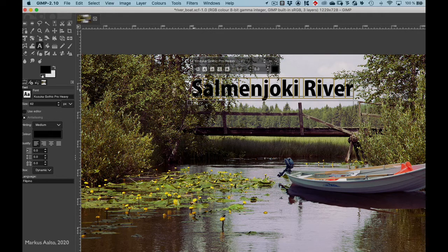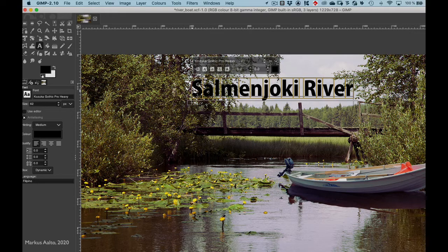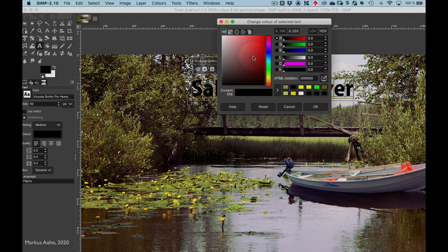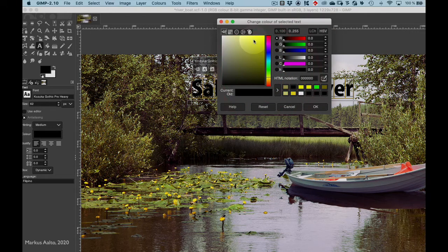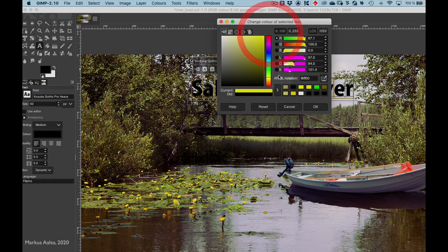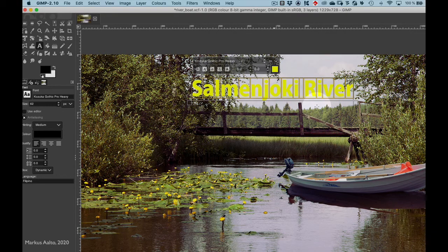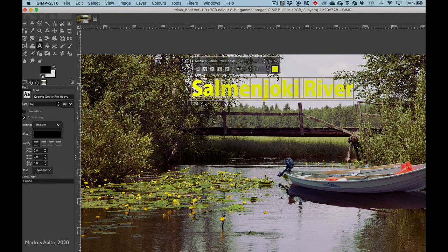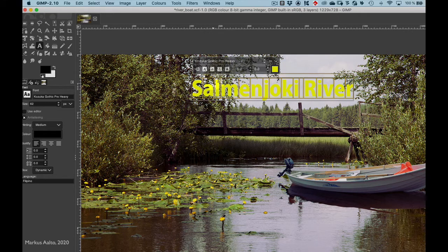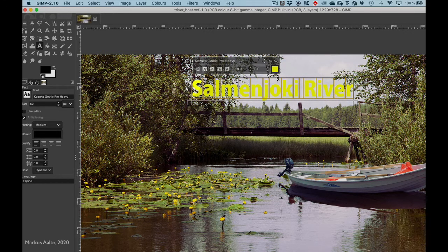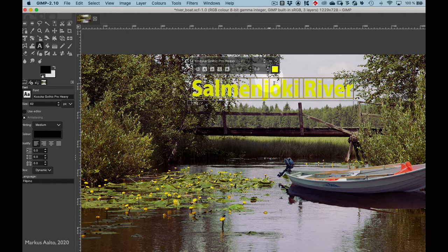Now I would like to change the color of the font, so I choose again the text tool and click and press Ctrl+A. Here you can change the color of the text. I want to make it yellow, so I choose yellow and press OK.